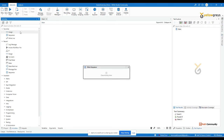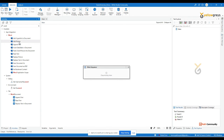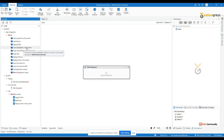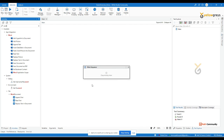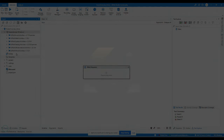Now if you go back to the activity panel and type 'word', you will see many Word activities available, such as Add Sheet, Append, Insert Data Table into Document, and more. You can use these activities to build your Word-related automations. That covers everything about dependencies.